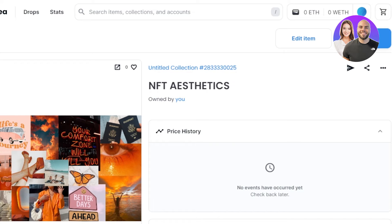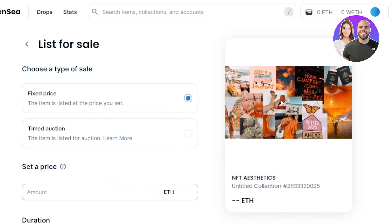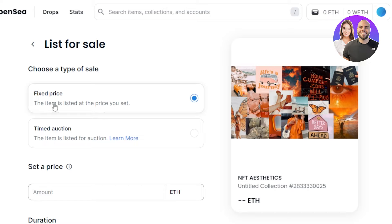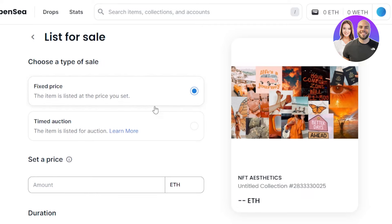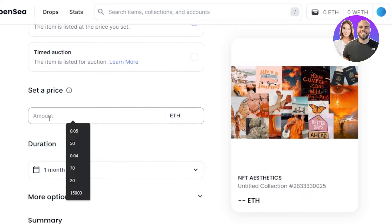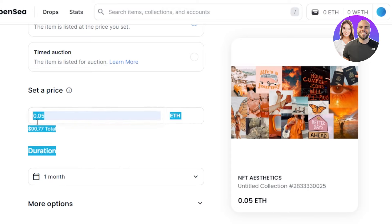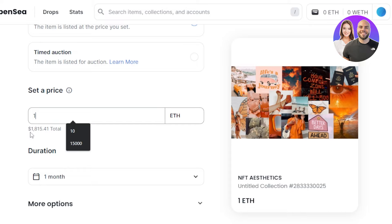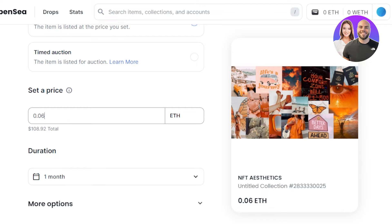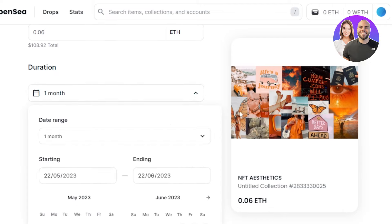To sell, click on list for sale at the top. Choose a type of sale - we have two types: fixed price, where the item is listed at a set price, and timed auction. I'm going with the fixed price option and will set a fixed price for my NFT. I can go with maybe 0.05 Ethereum which is about 90 dollars, or 1 Ethereum which is 1800 USD. Add whatever price you want and set a duration - I'm going with one month.